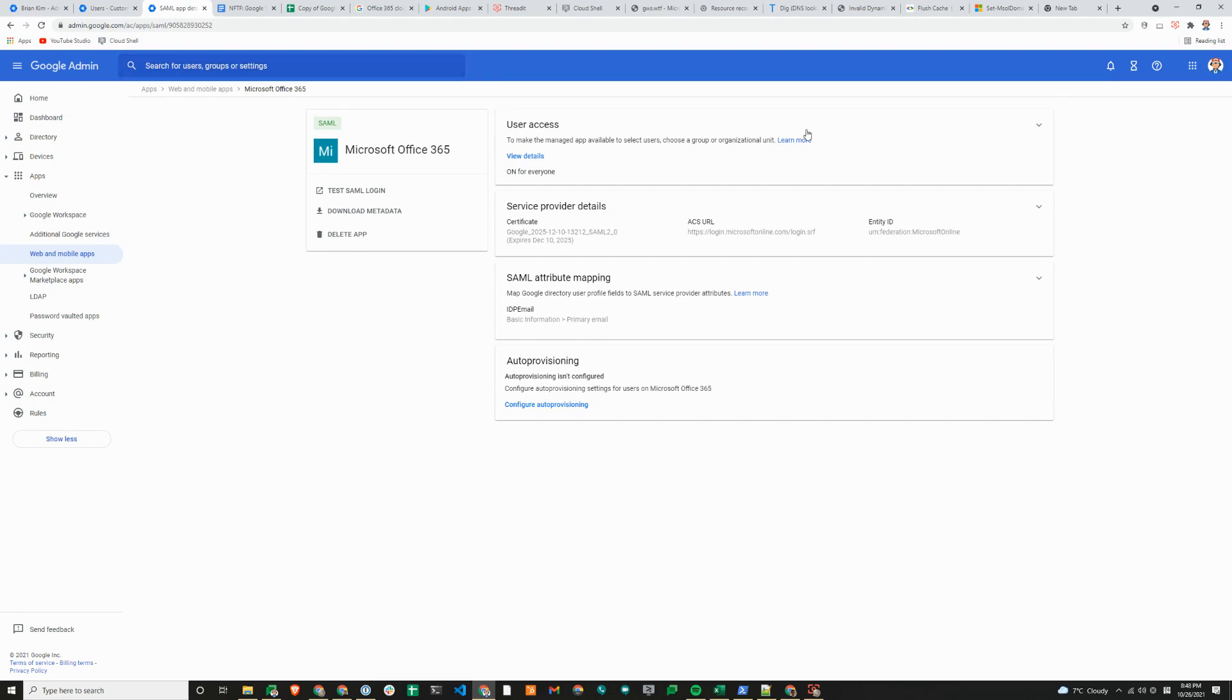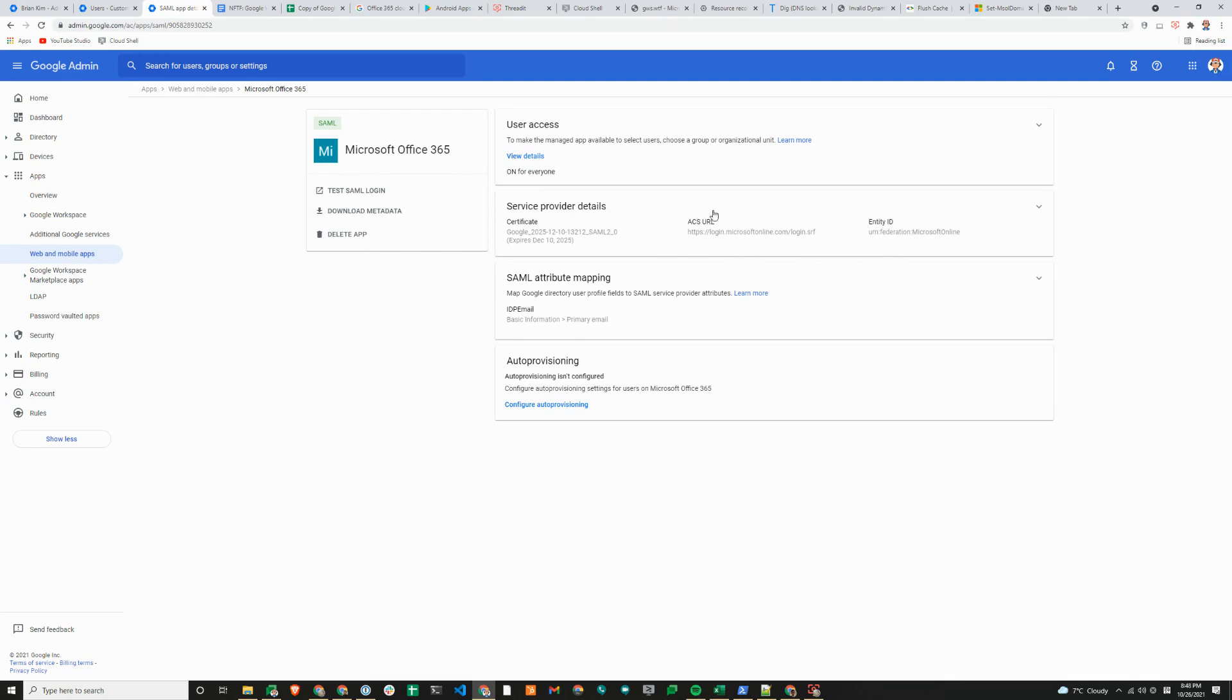But the only downside is the name of the application is somewhat generic, and you can also use a logo that would make it more appealing for users. If you want better usability for your end users, we recommend setting up a custom SAML app with logos, but it'll take more time to provide the details that you need.